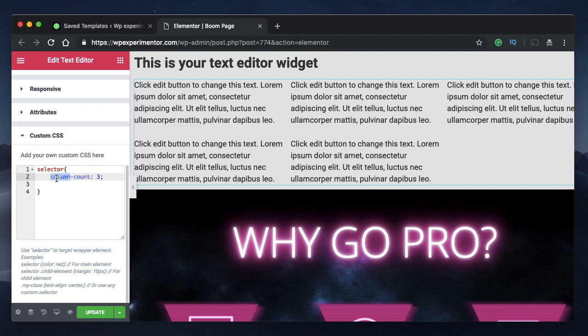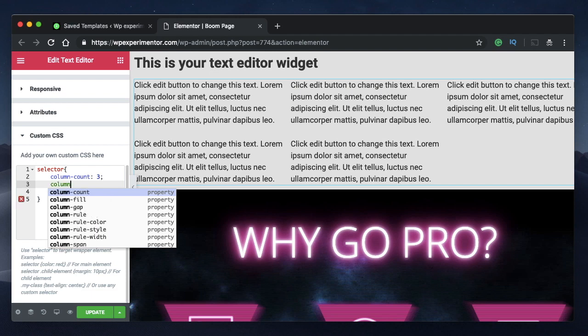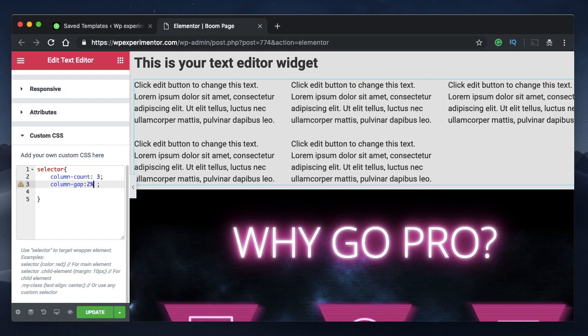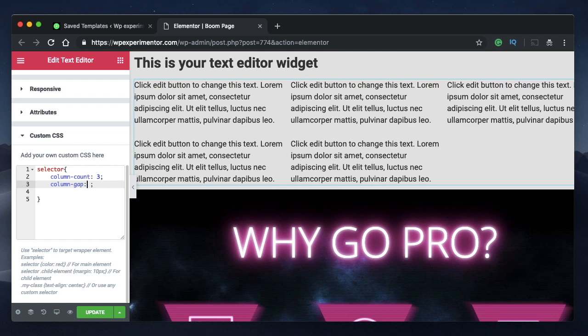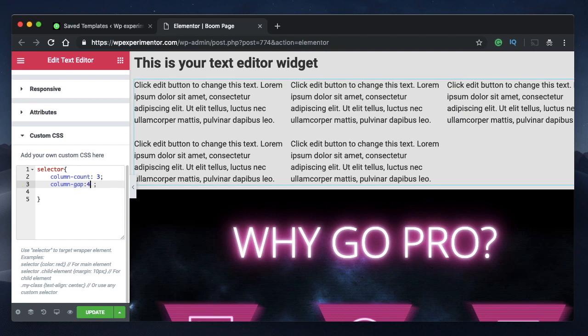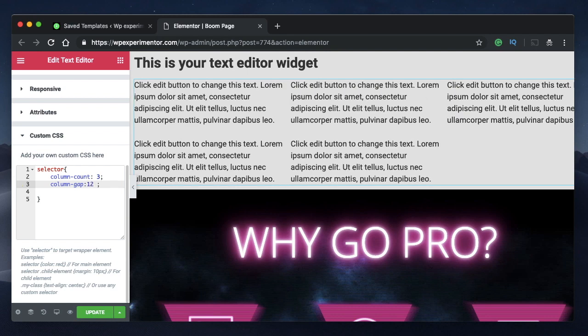I'll show you that in a bit. The first property is column count. The next property is column gap, the same setting that you see in Elementor. You can specify any width here. Instead of specifying pixels, you can also specify it in percentages. So that's a relative value. You can maybe say 4% or any percentage that you want. If you specify a larger percentage, the columns will have more gap between them.